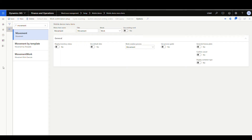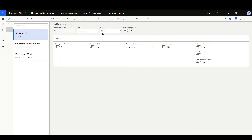The first step is the inventory movement app — this is the app you're going to use for manually moving an item. You know where the from is going to be, you know where the to is going to be, and you just move it. In the mobile device menu items I've got the movement app highlighted. The setup is pretty simple — I've called it 'movement' for the menu name and the title. The mode is 'work' because it's going to produce work in the background and it's going to create work, not use existing work. The work creation process we select is movement.